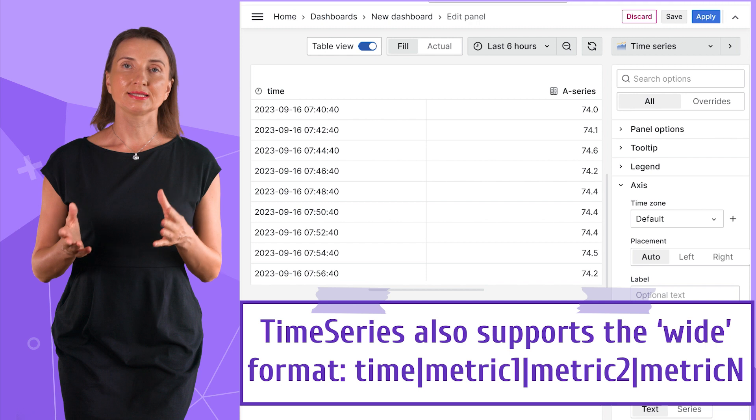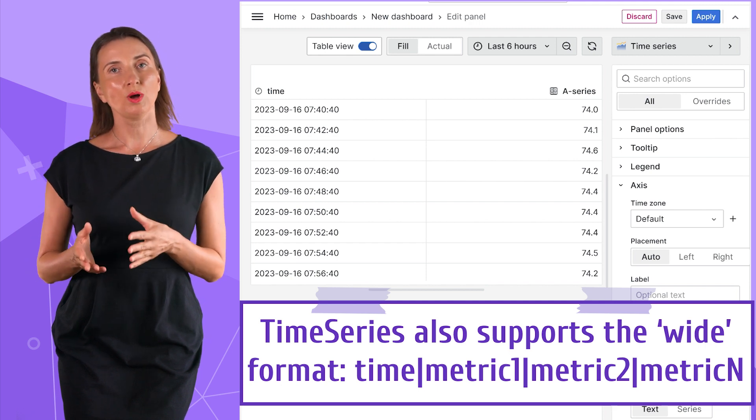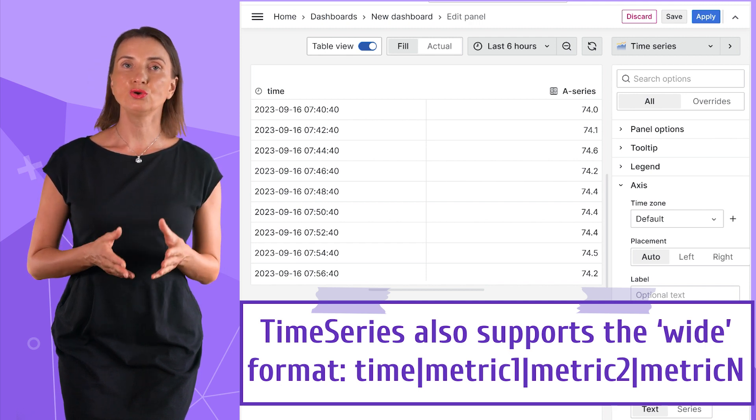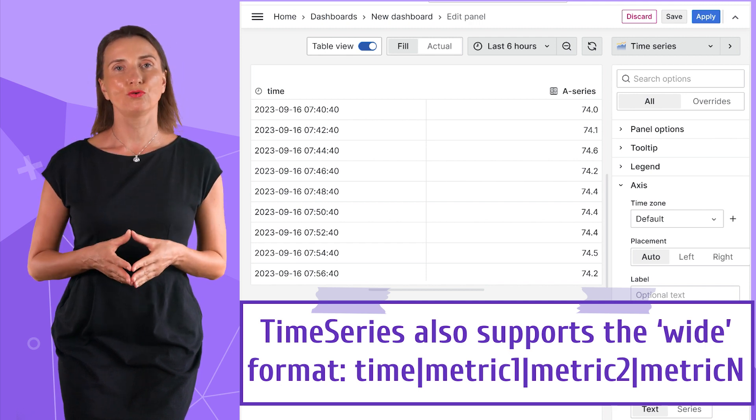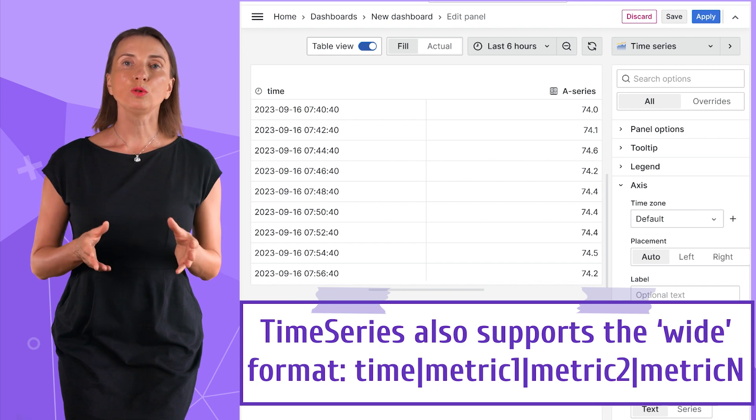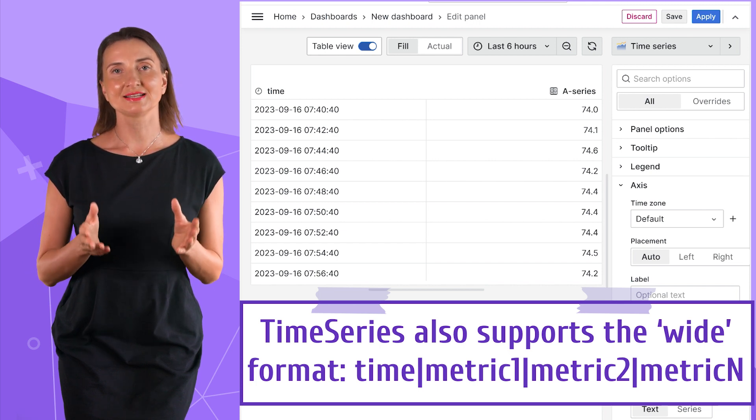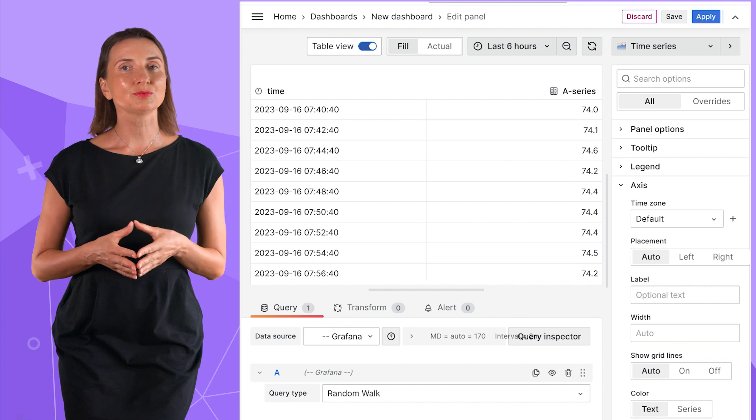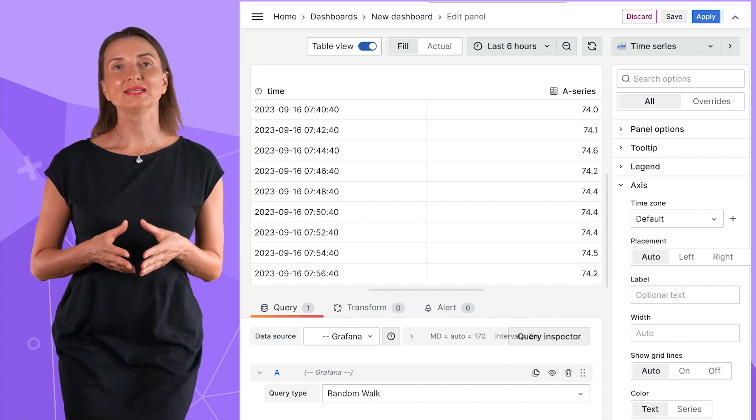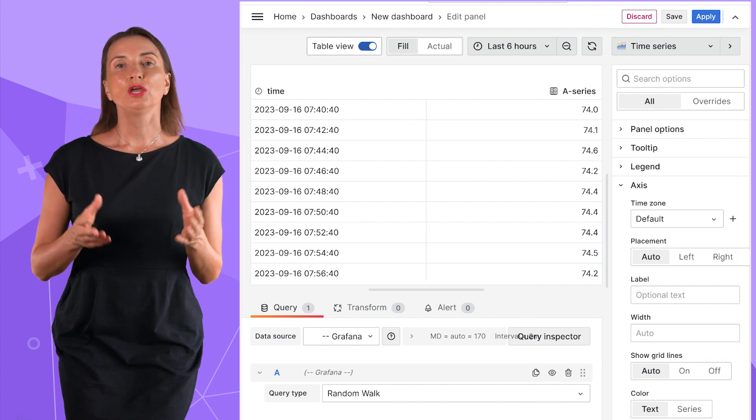It looks like a time column and then metric 1, metric 2, metric 3 and so forth, where all metrics are registered at the exact same time. The easiest way to get a glimpse of this format is via the static data source.